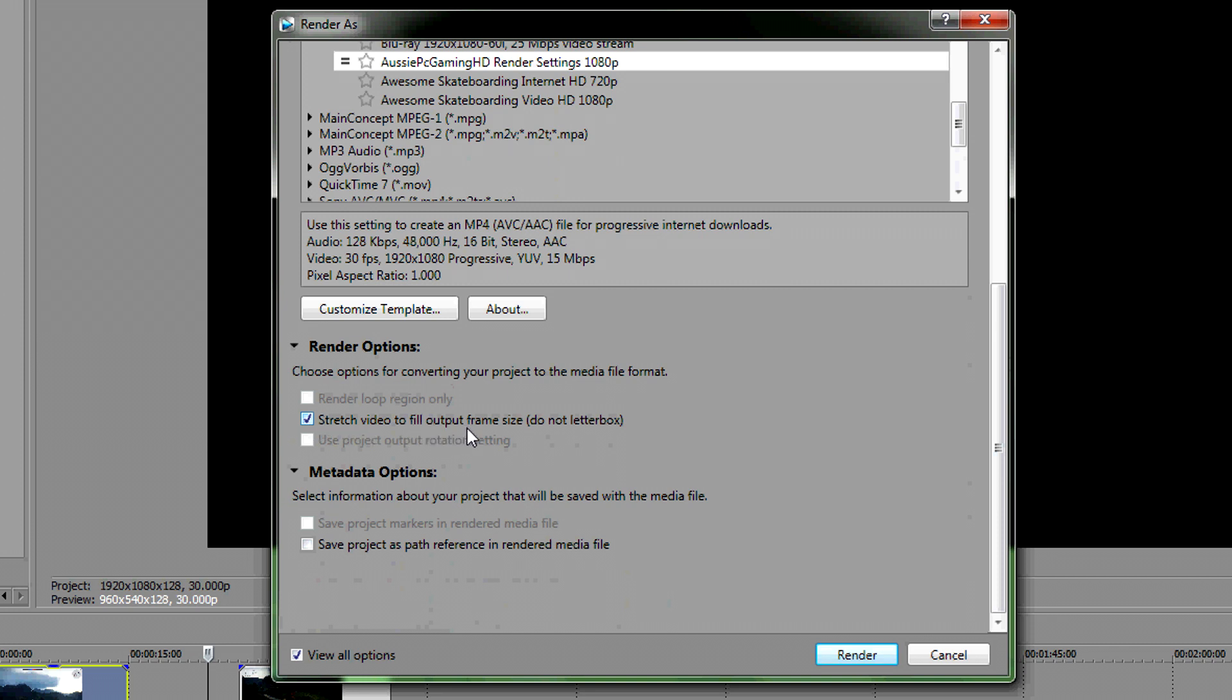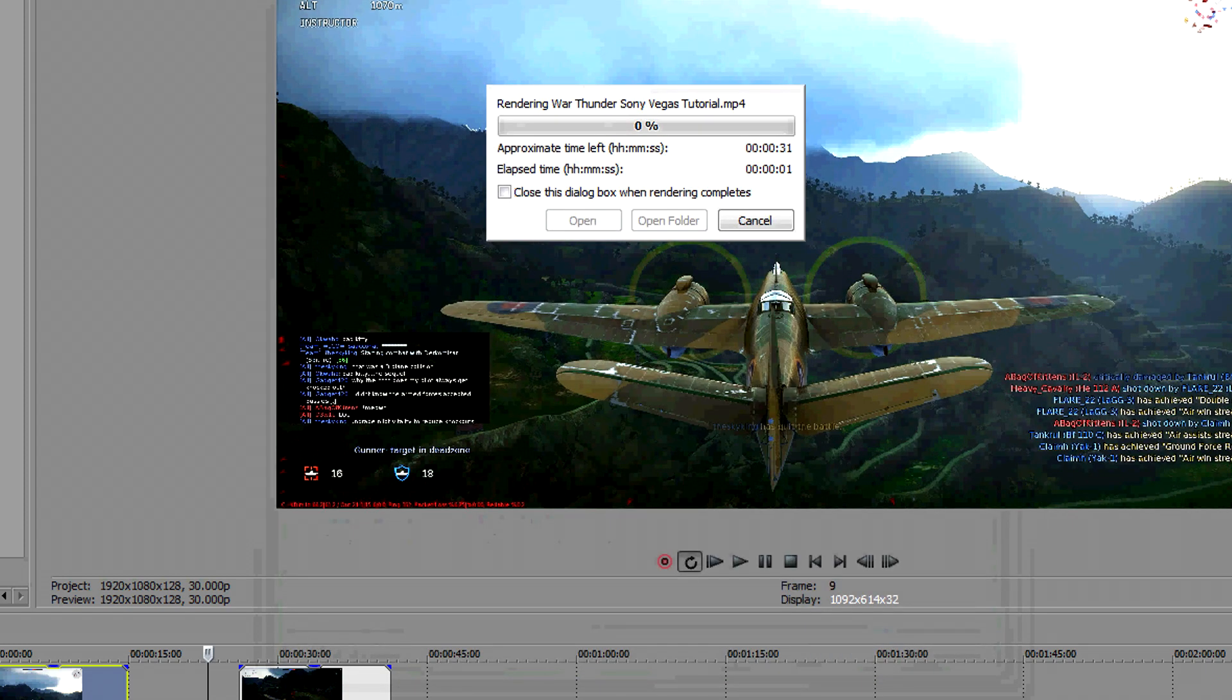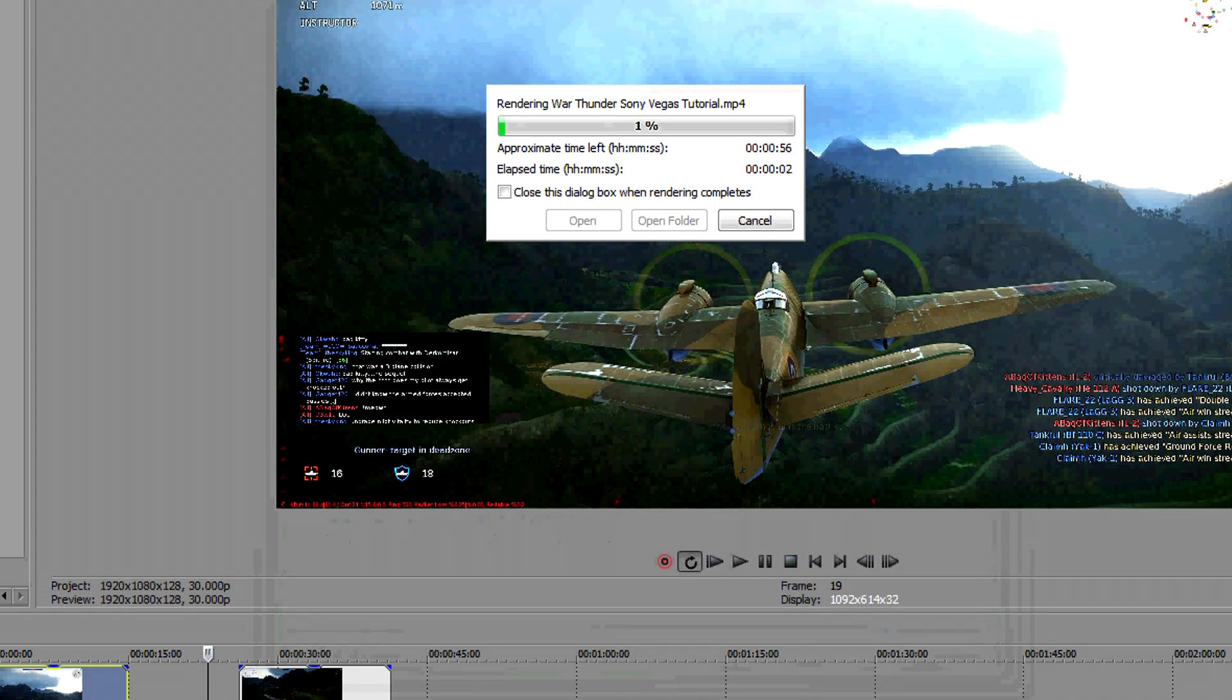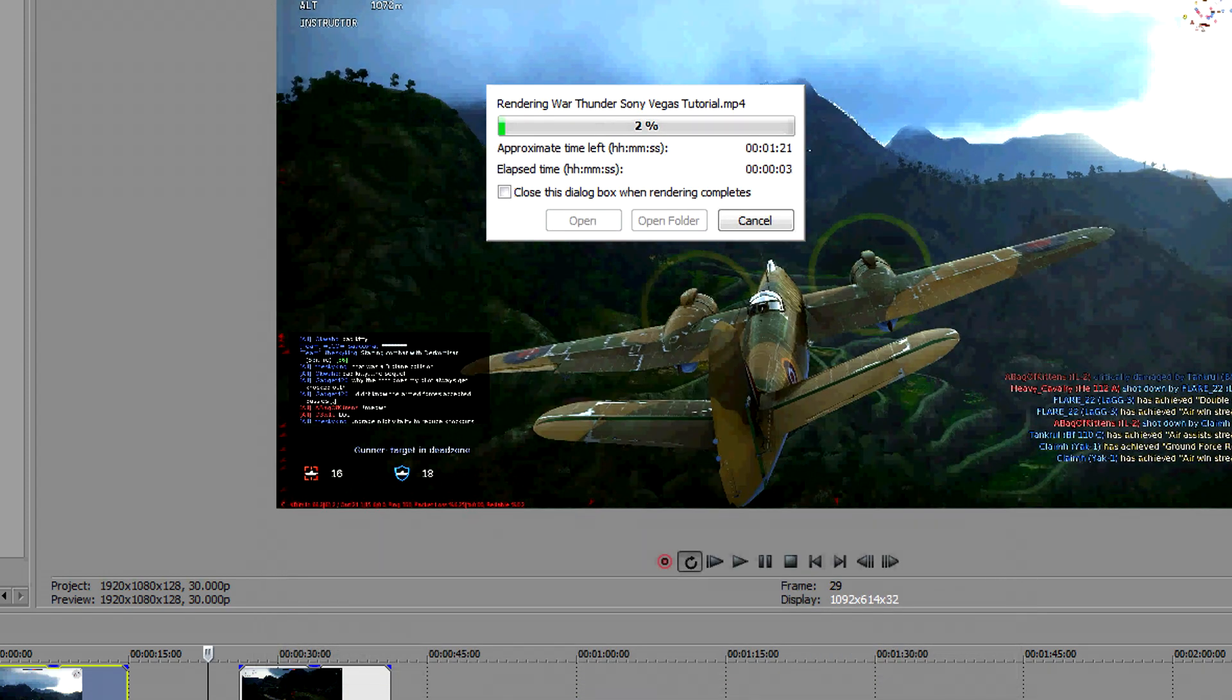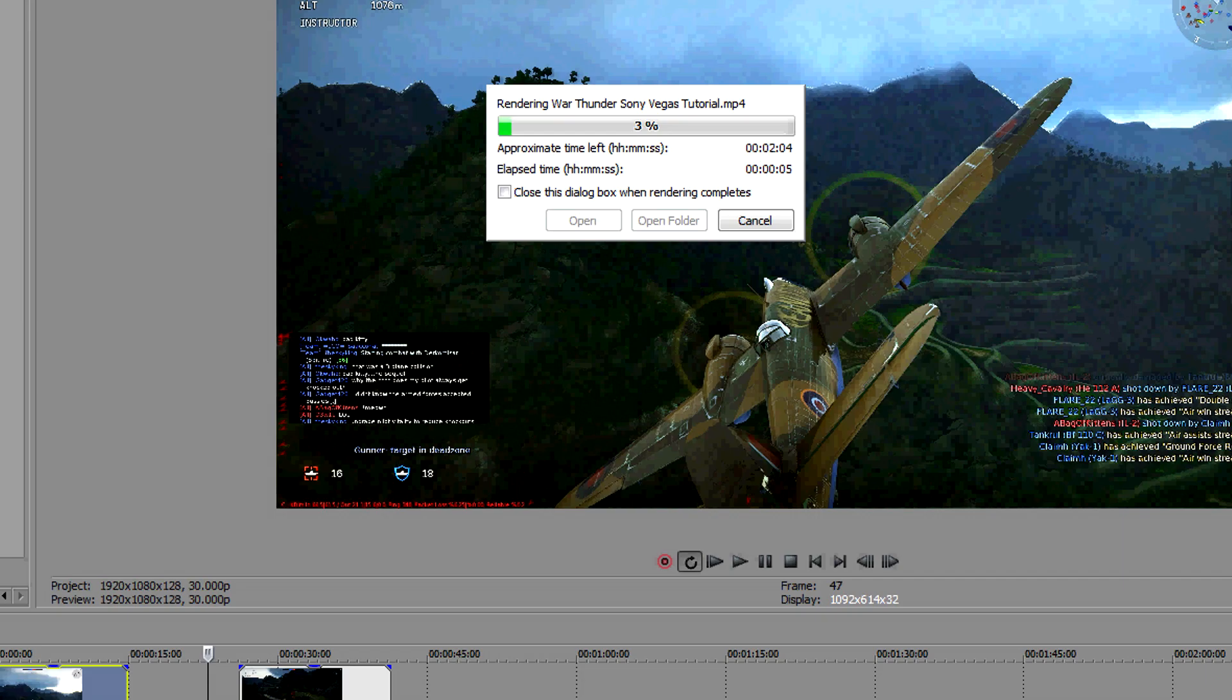Then you click Stretch video to fill output frame size, do not letterbox, and then after you've done that, just click Render and it'll render your video and hopefully it's good quality.